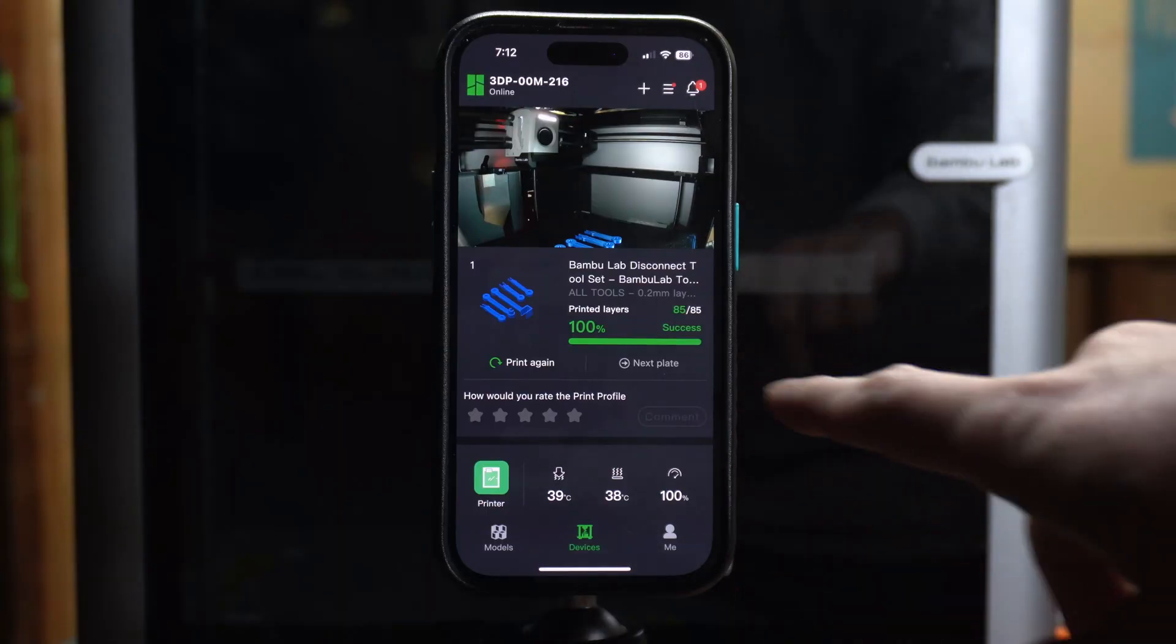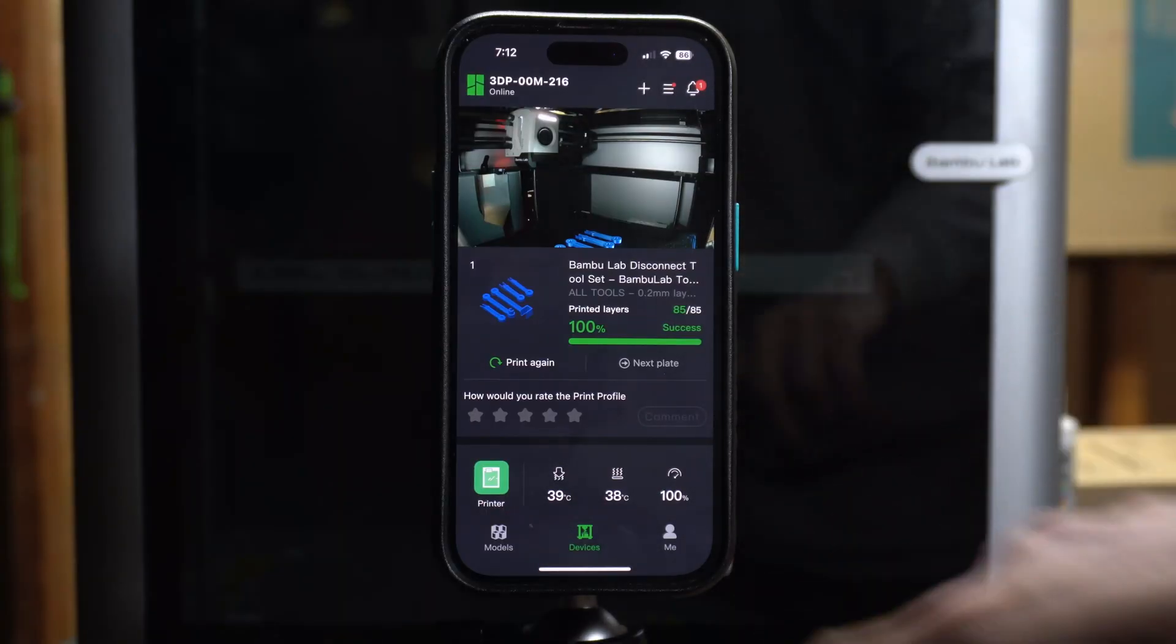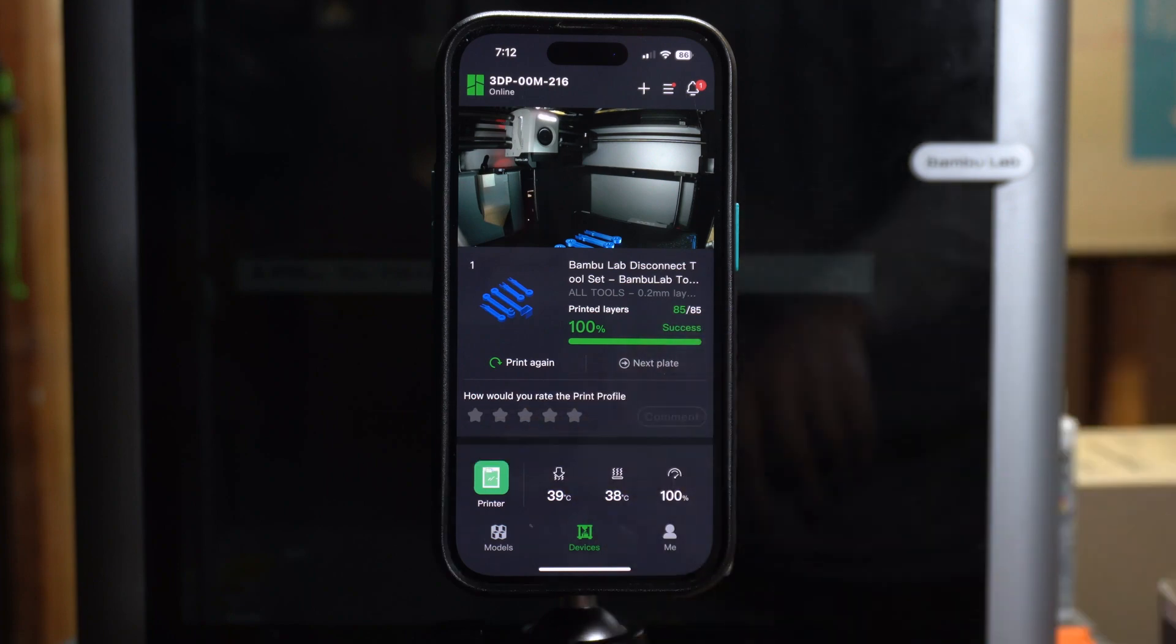Alright, so we can see in the app that the print is complete. You can give it a rating if you want to. Let's take a look at how this thing turned out before we give it a rating.